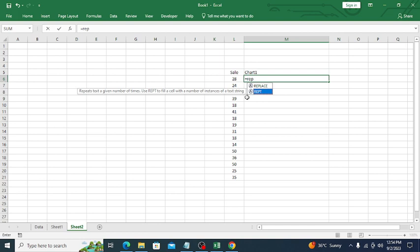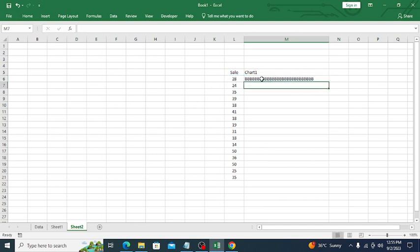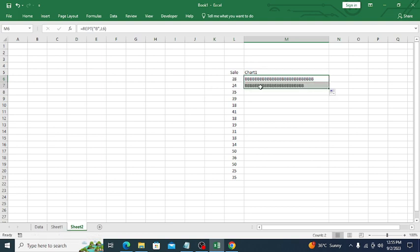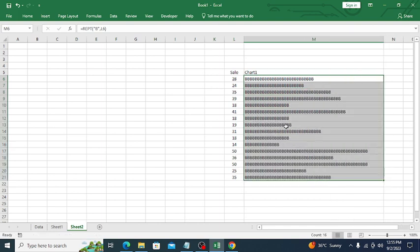Let me show you in real time how it works. I'll type REPT, then 'b' as the text, then select a cell value as the number of times. You can see that 'b' is repeated 28 times. If I drag it down, 24 times it repeats 'b'. Similarly, 50 times and 35 times — it repeats 'b' based on the cell value.